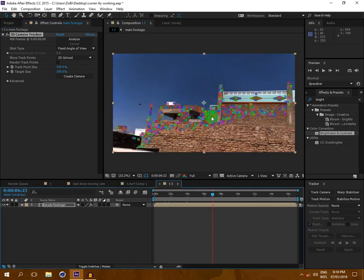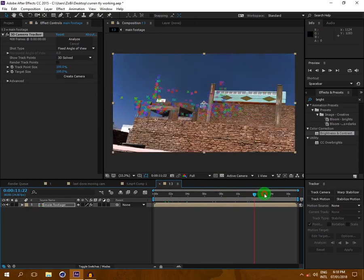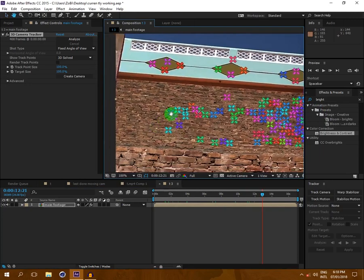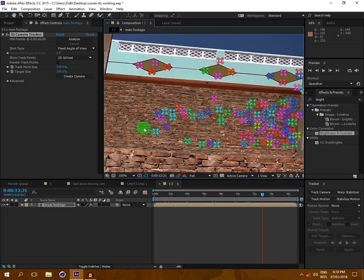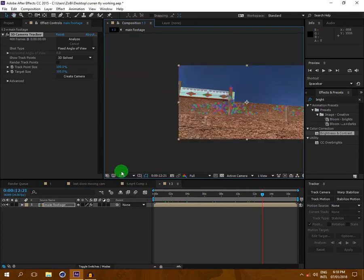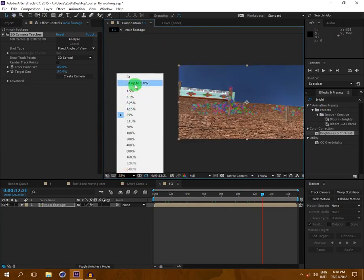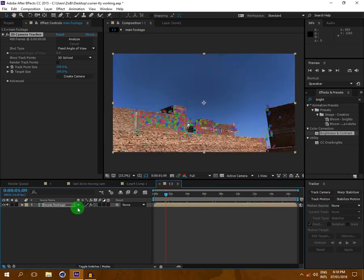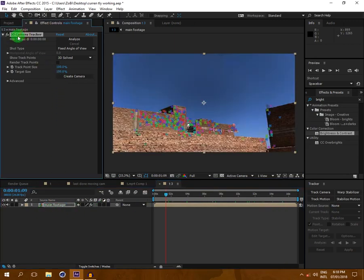You can see that our tracking has been done and we have got the track marks on our footage — these little tiny points.